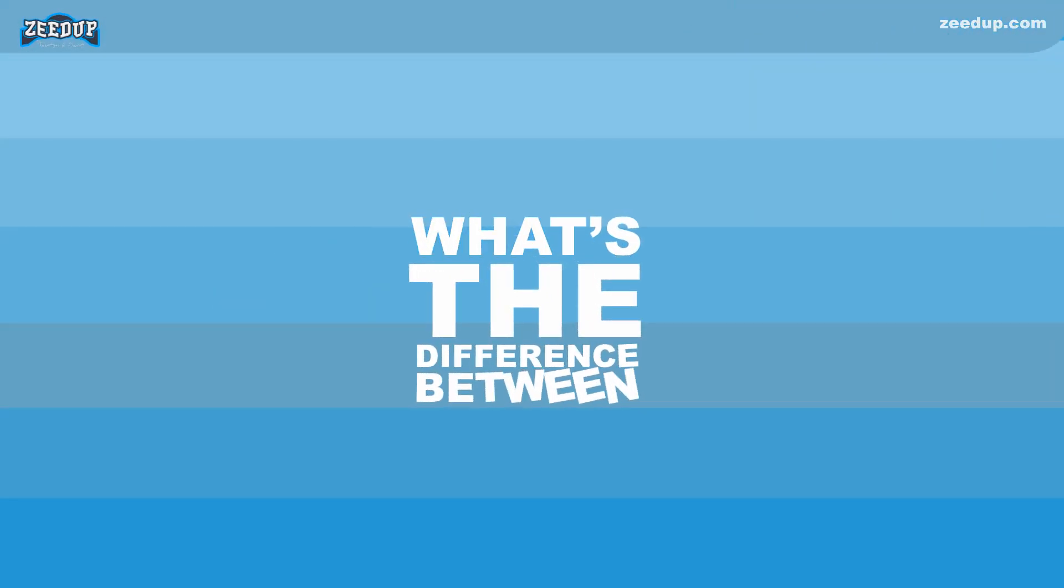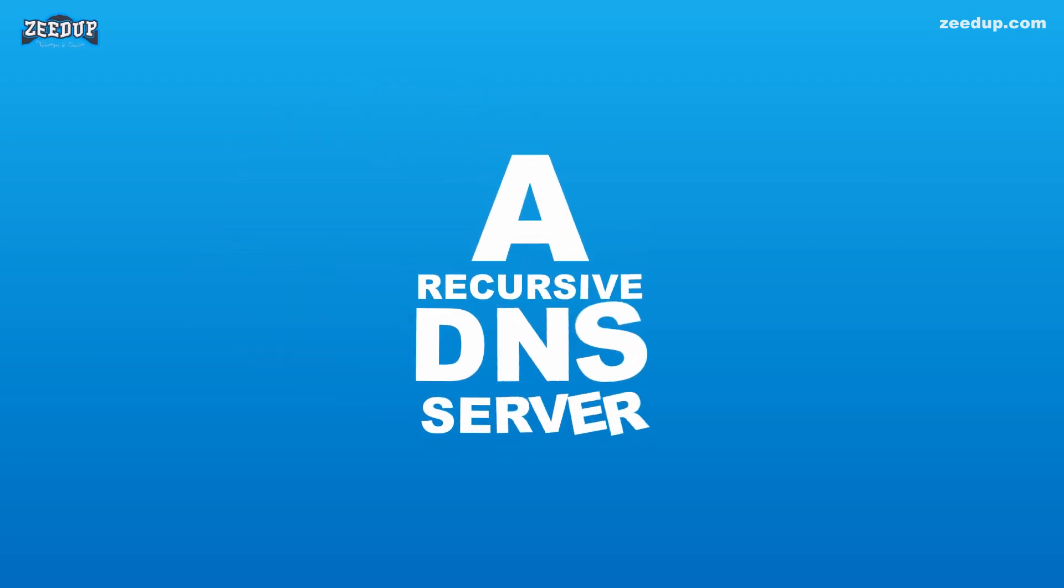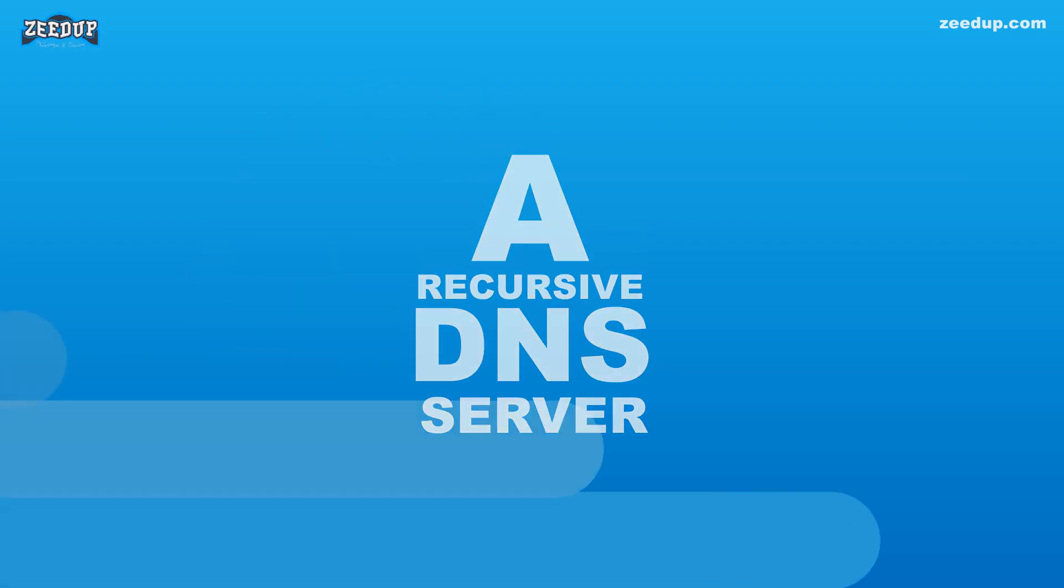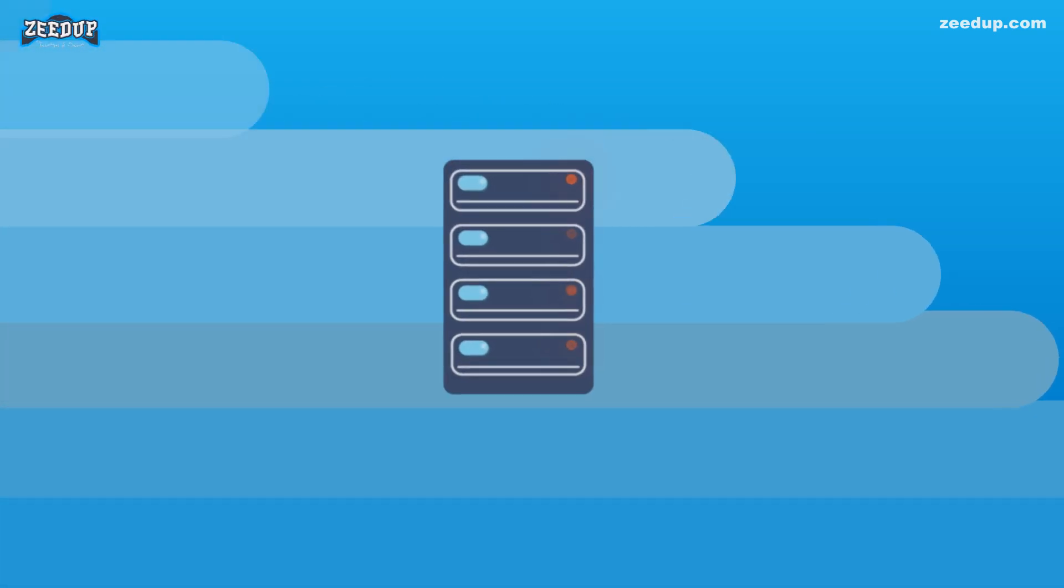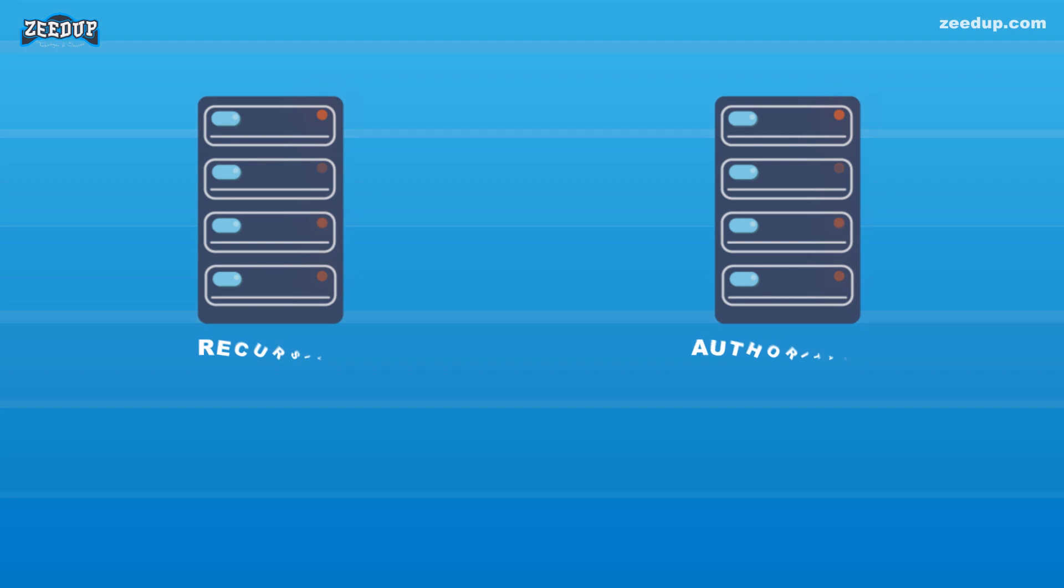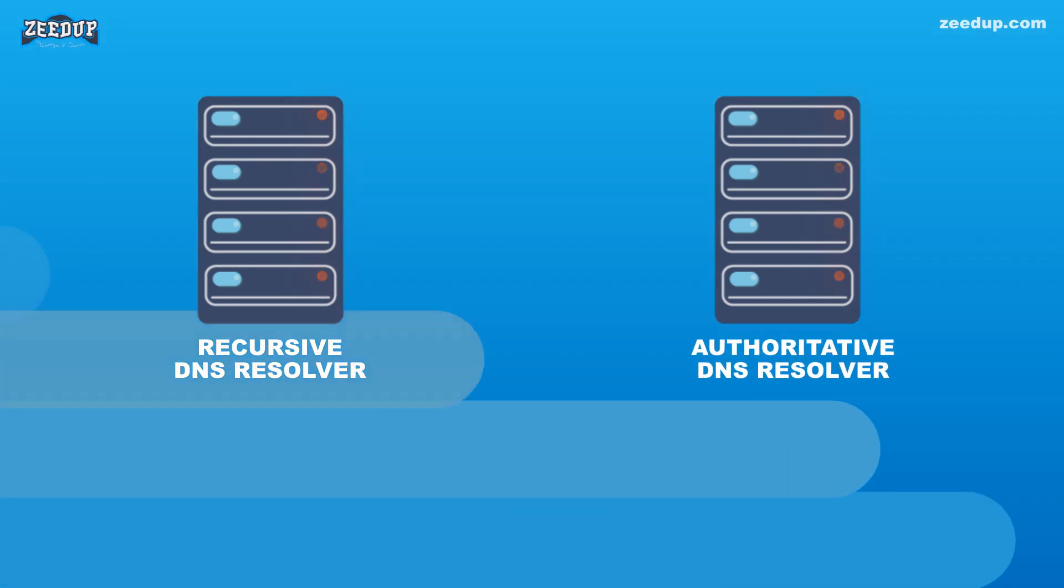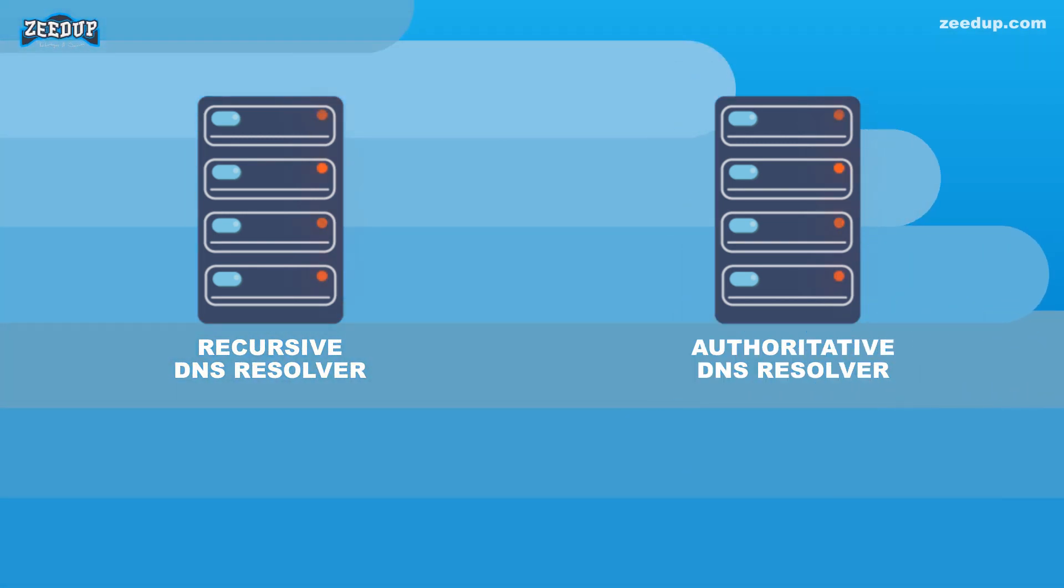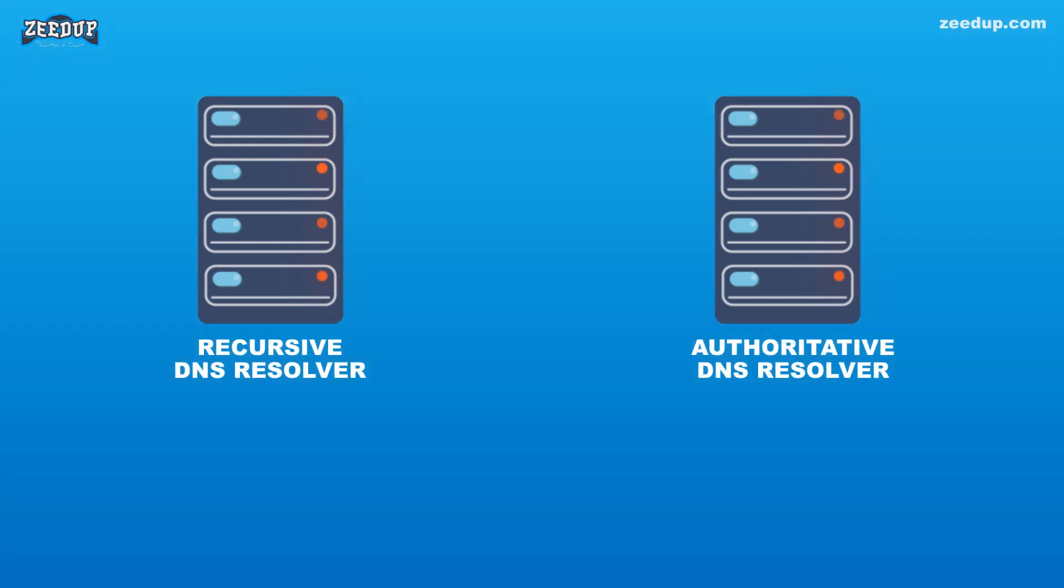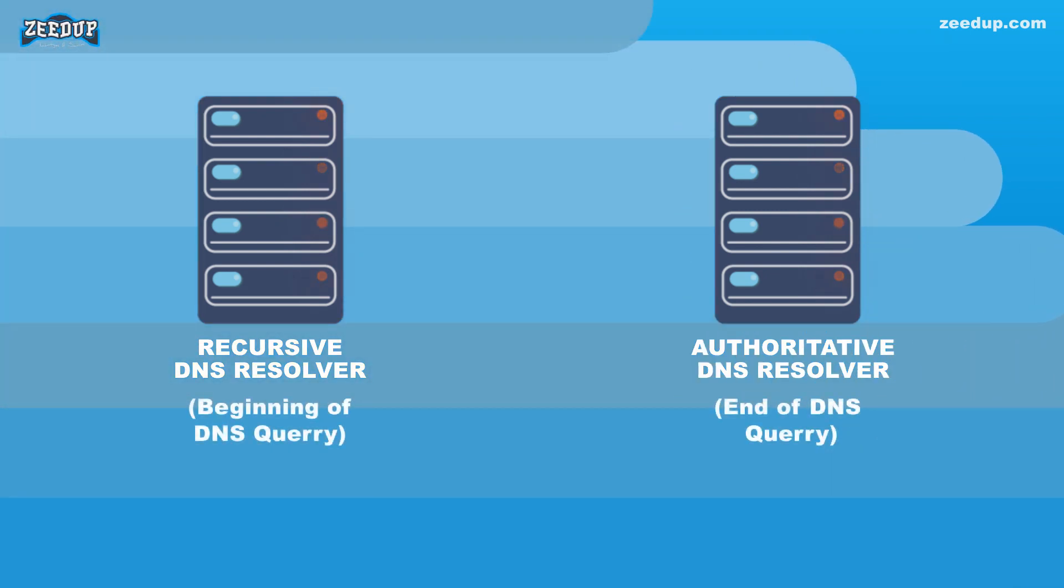What's the difference between an authoritative DNS server and a recursive DNS resolver? Both concepts refer to servers (groups of servers) that are integral to the DNS infrastructure, but each performs a different role and lives in different locations inside the pipeline of a DNS query. One way to think about the difference is the recursive resolver is at the beginning of the DNS query and the authoritative name server is at the end.